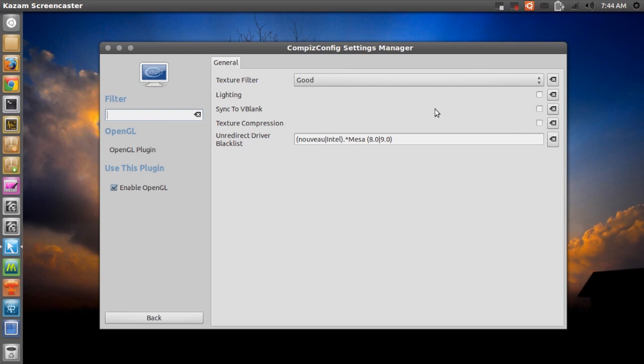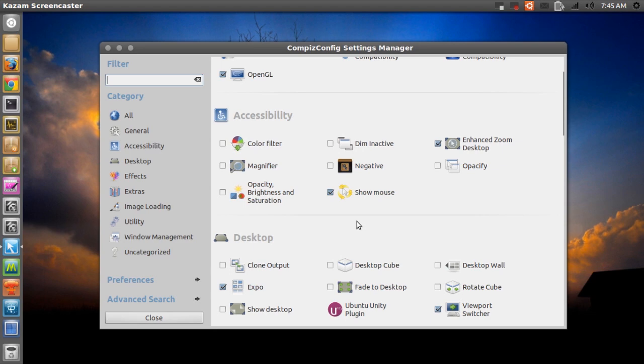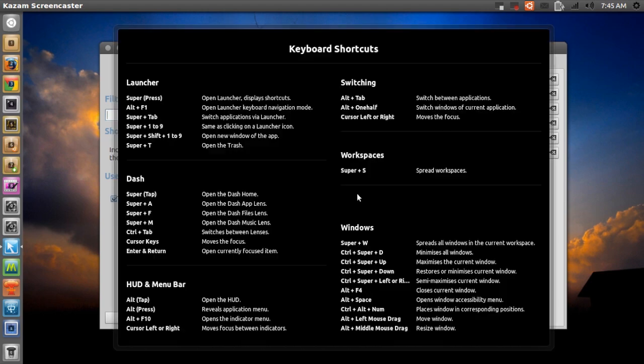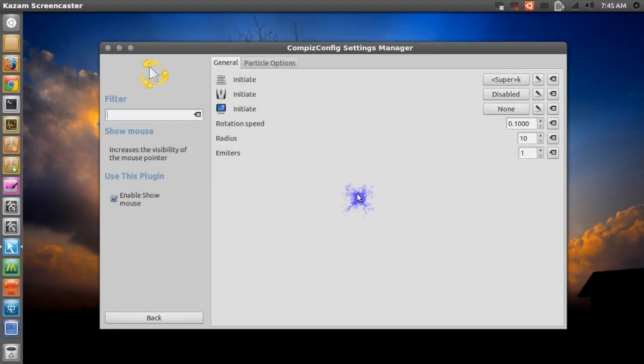Now the next thing I want to show you is called show mouse and it's right here. I don't know why you would use this on a daily basis, it's just a fun thing to do. But anyway, if I just press super and then K, you can see right here I've got a weird cursor.